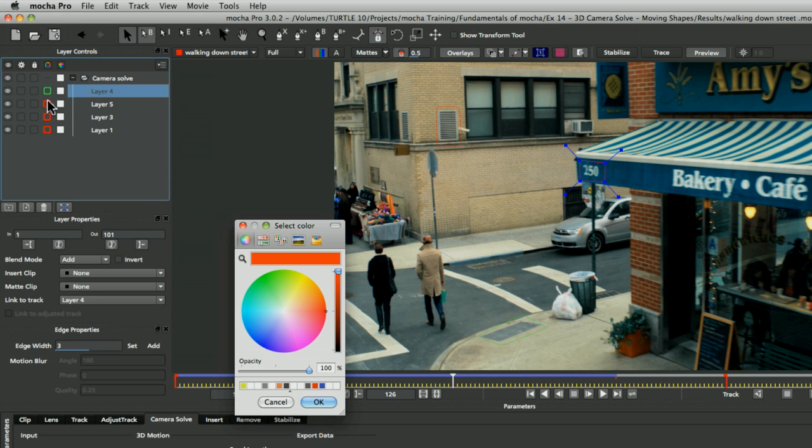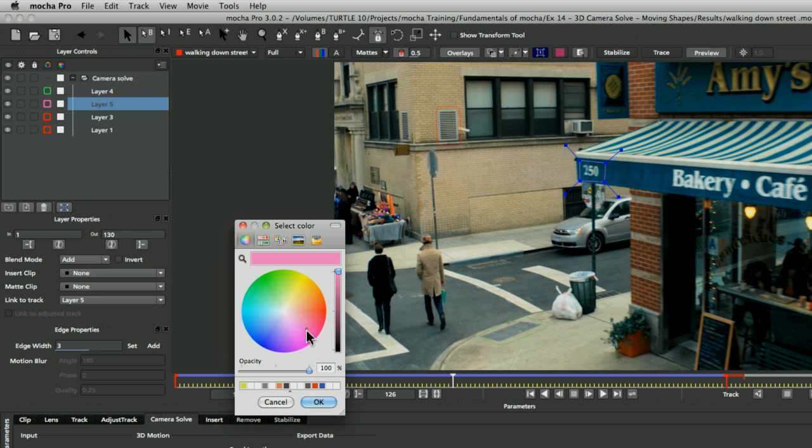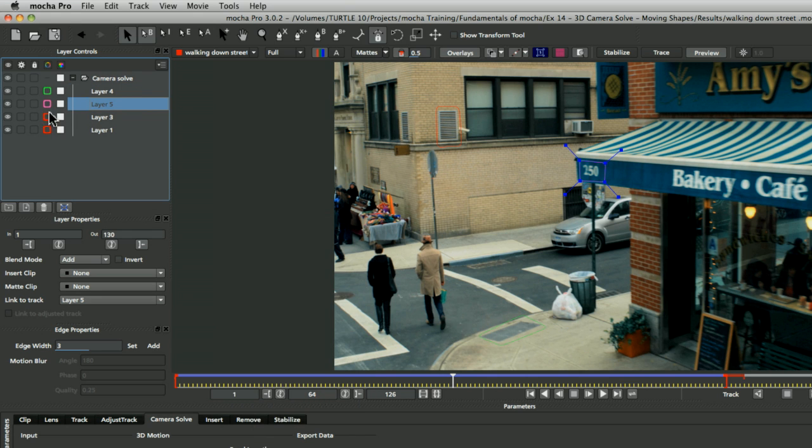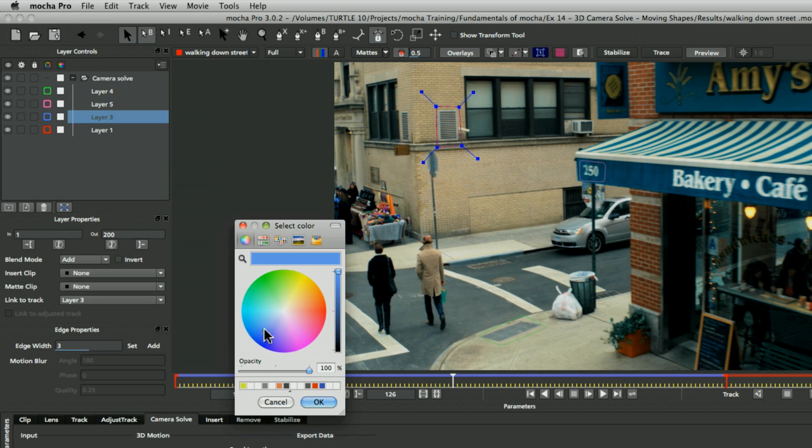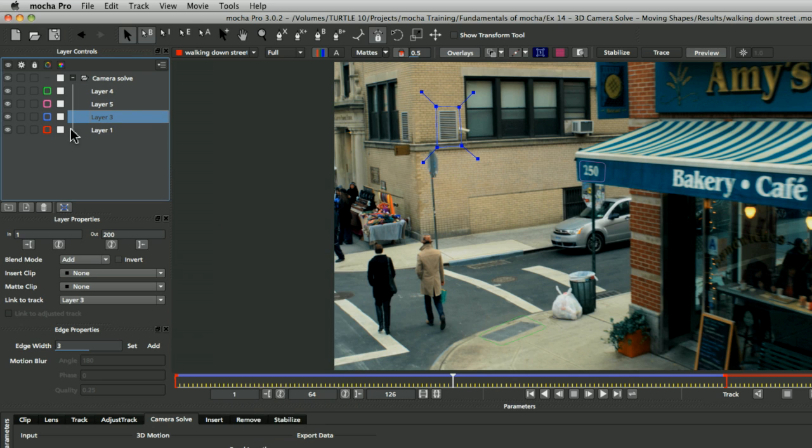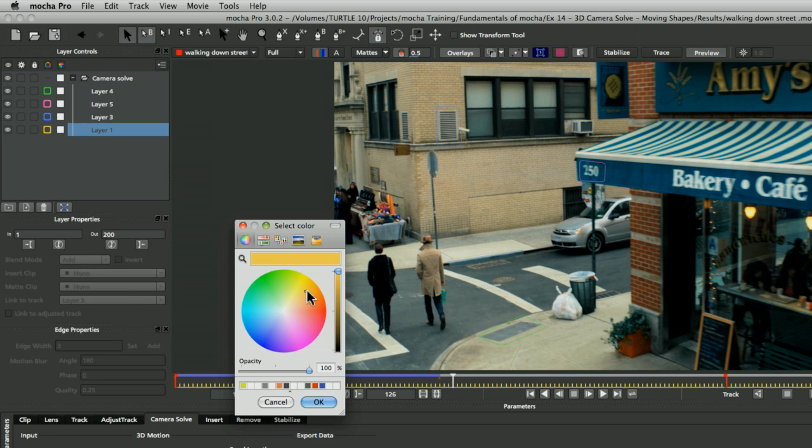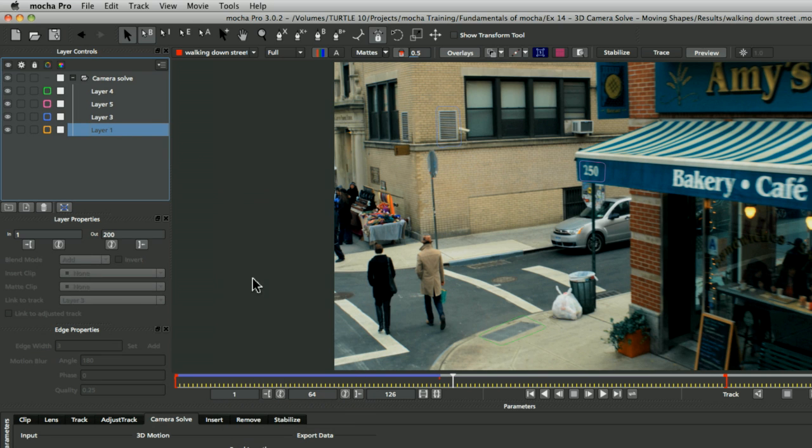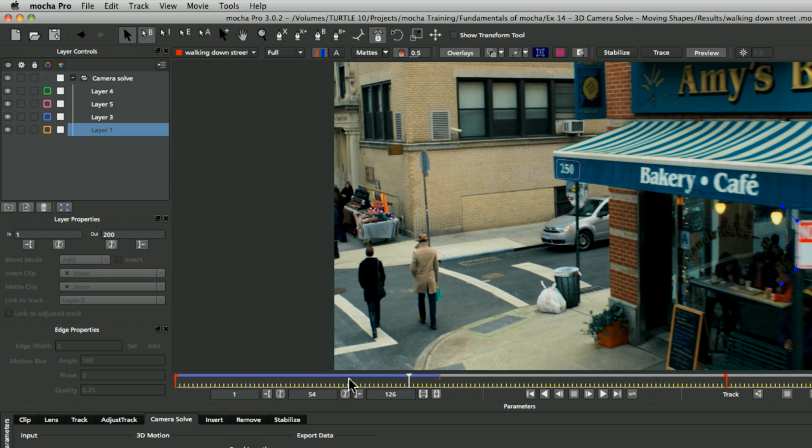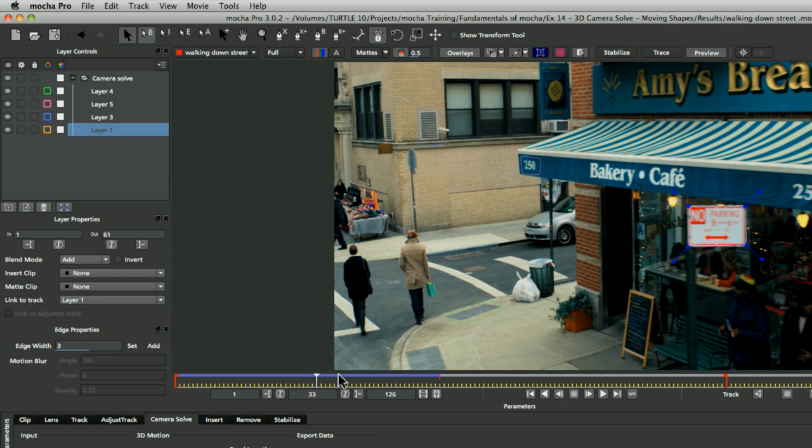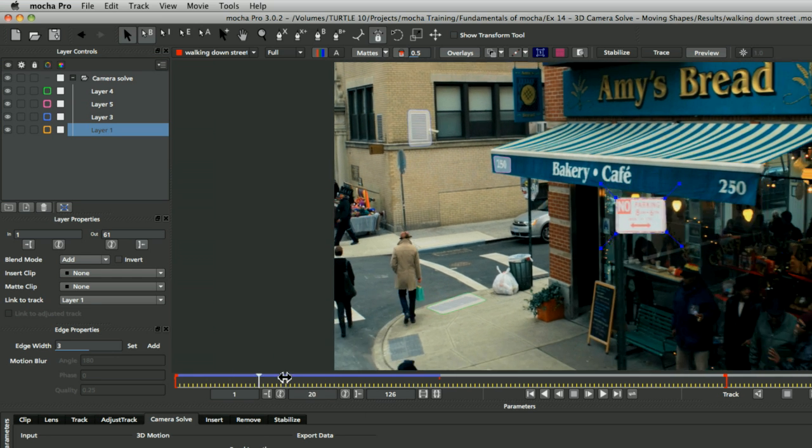I've got my camera solve already done here using the same techniques we looked at in the previous exercises. Let's just color code these up a little bit and have a look. Turn on my mat so you can see them there.